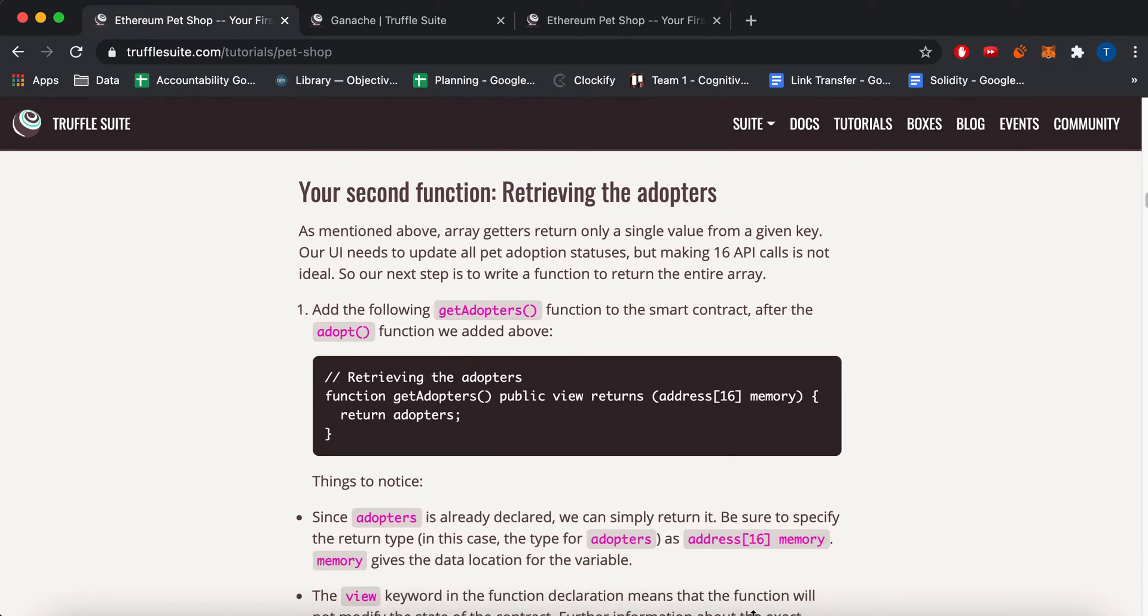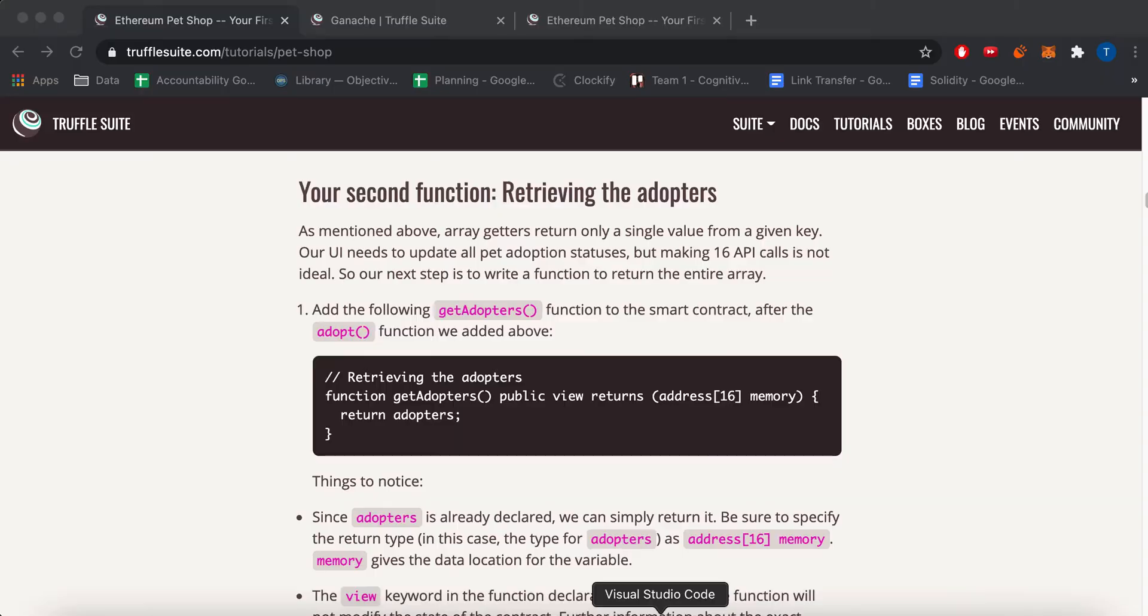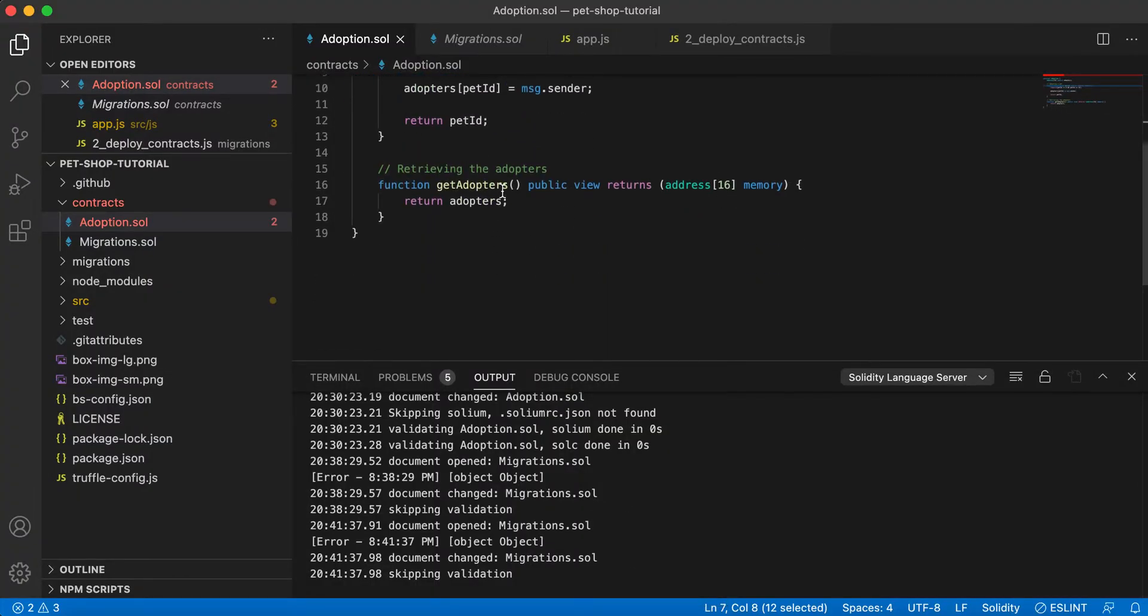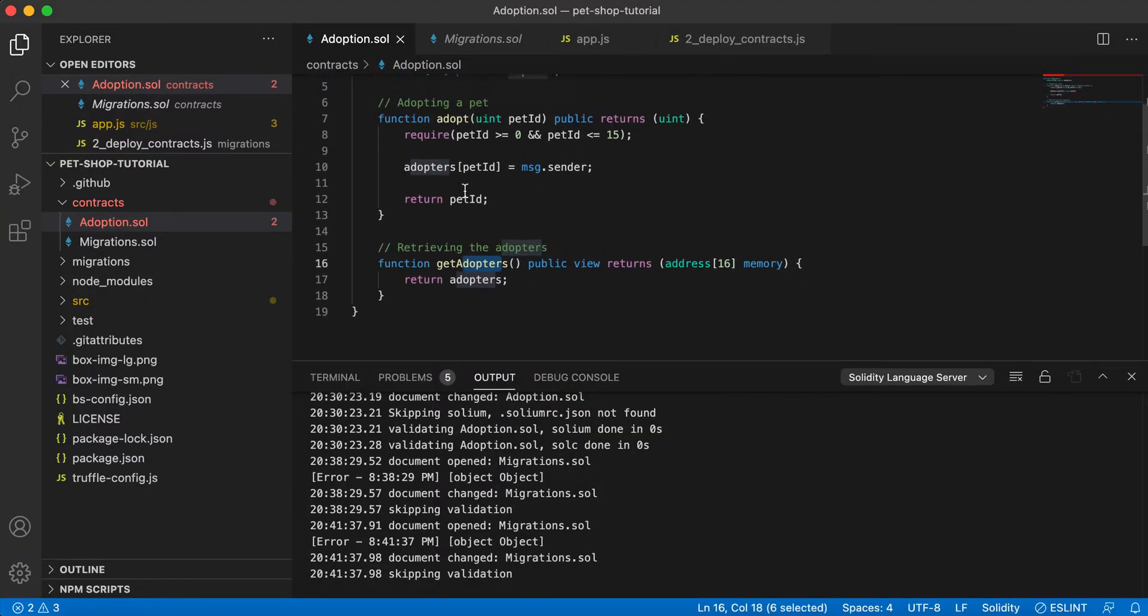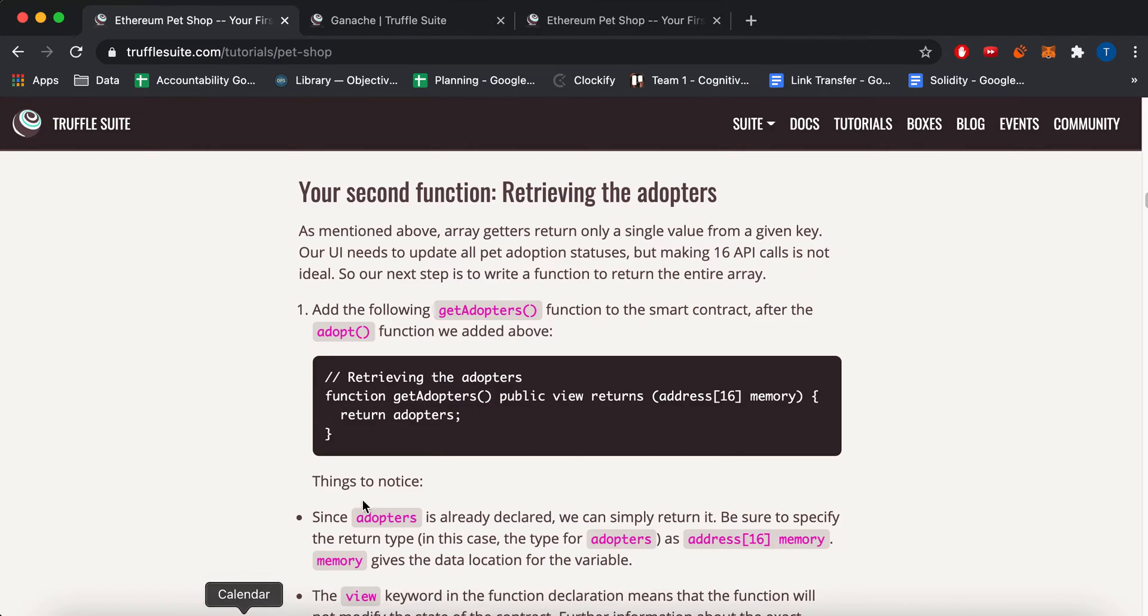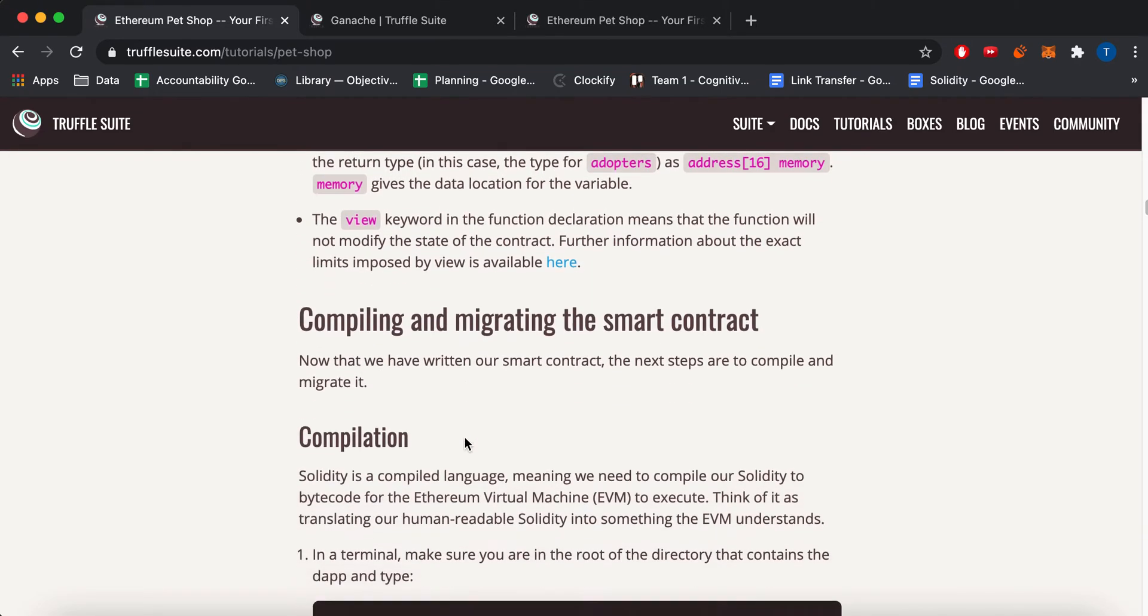That's how the adopt function works. And the last one, it's sort of a convenience method. But it's getAdopters. And it pretty much has this public view. It'll return like all 16 elements of this array of addresses. So that's the adoption contract.